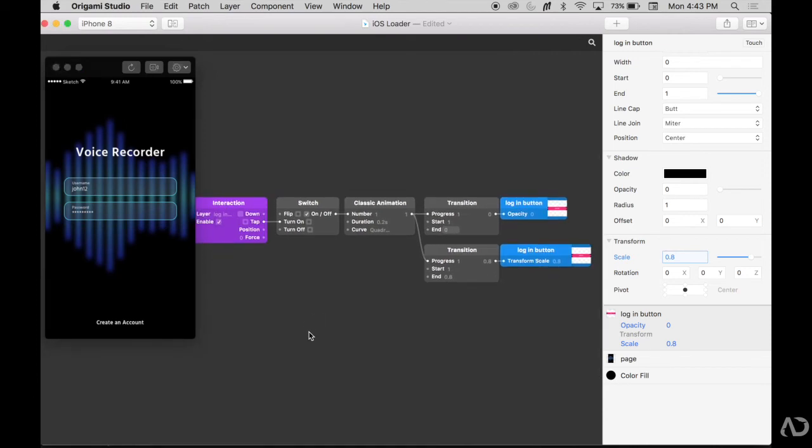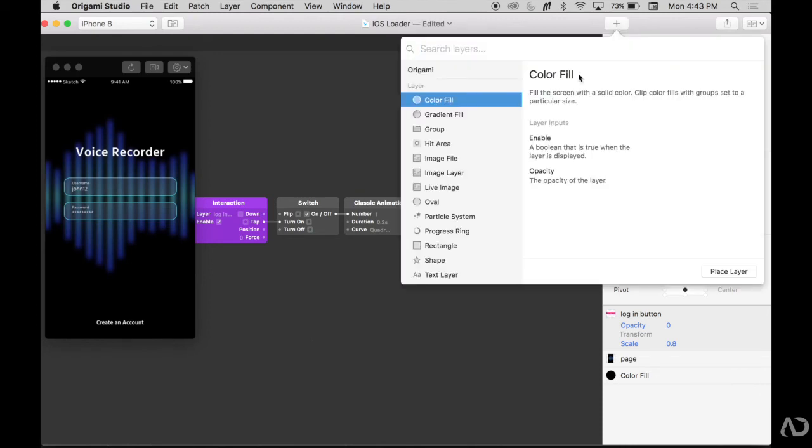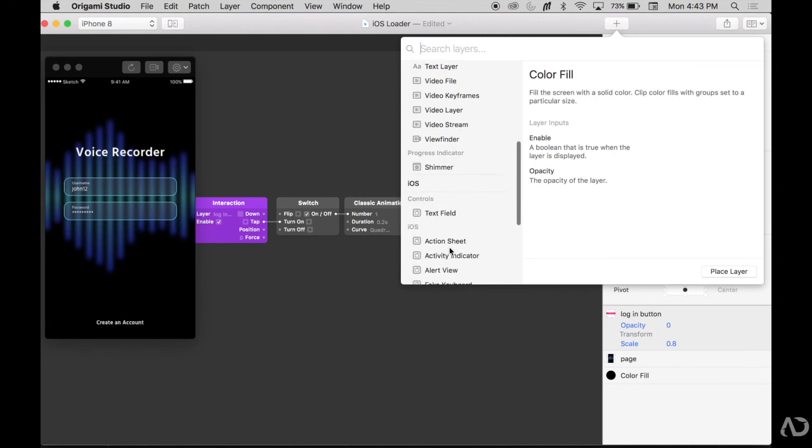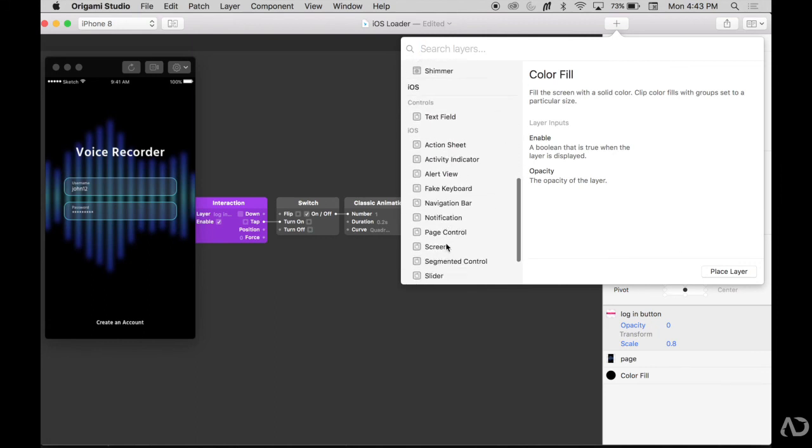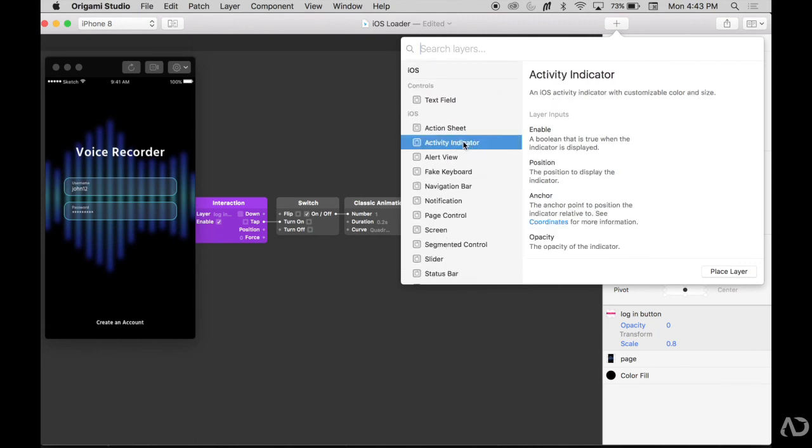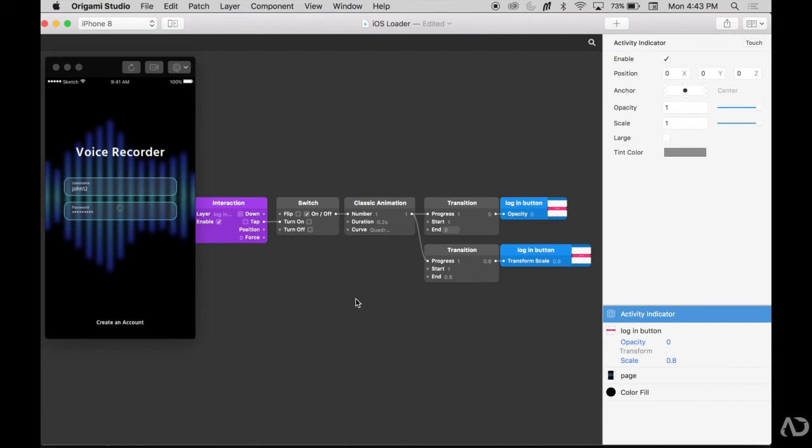Next, I want an activity indicator to appear when this transition occurs. So I'm going to go to this plus area. I click the plus and I'm going to scroll down to iOS and click on the activity indicator. When I do so, the activity indicator appears in the center of the screen. I'm going to move it downwards. And it's also a little small, so I'm going to make it the large option, which looks like this.